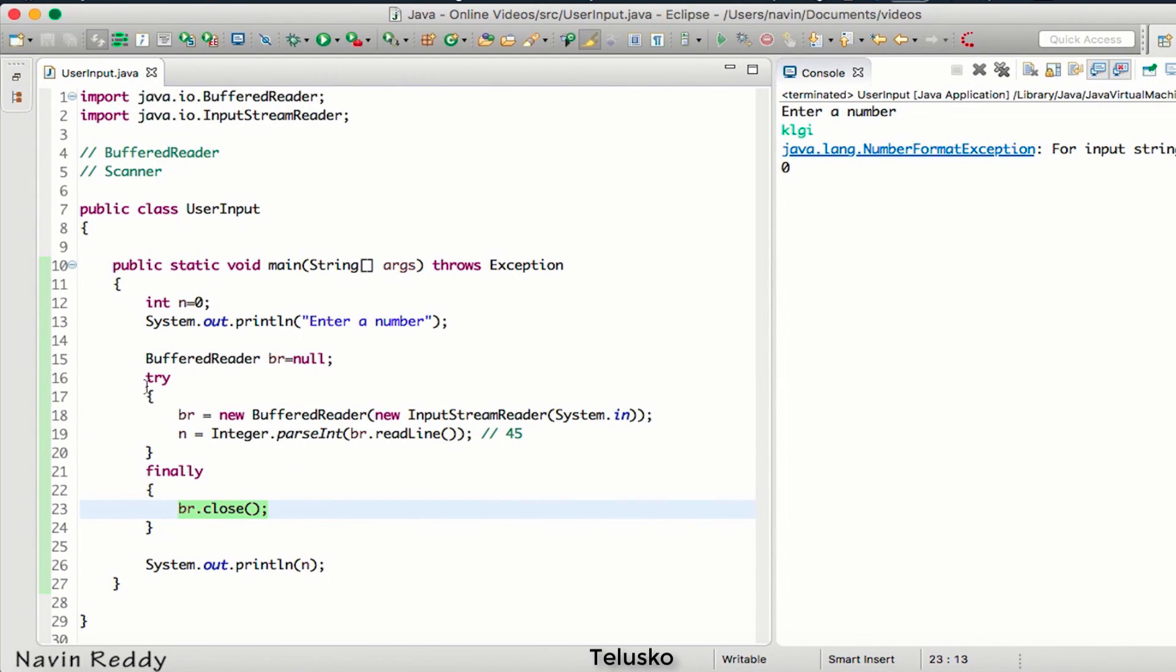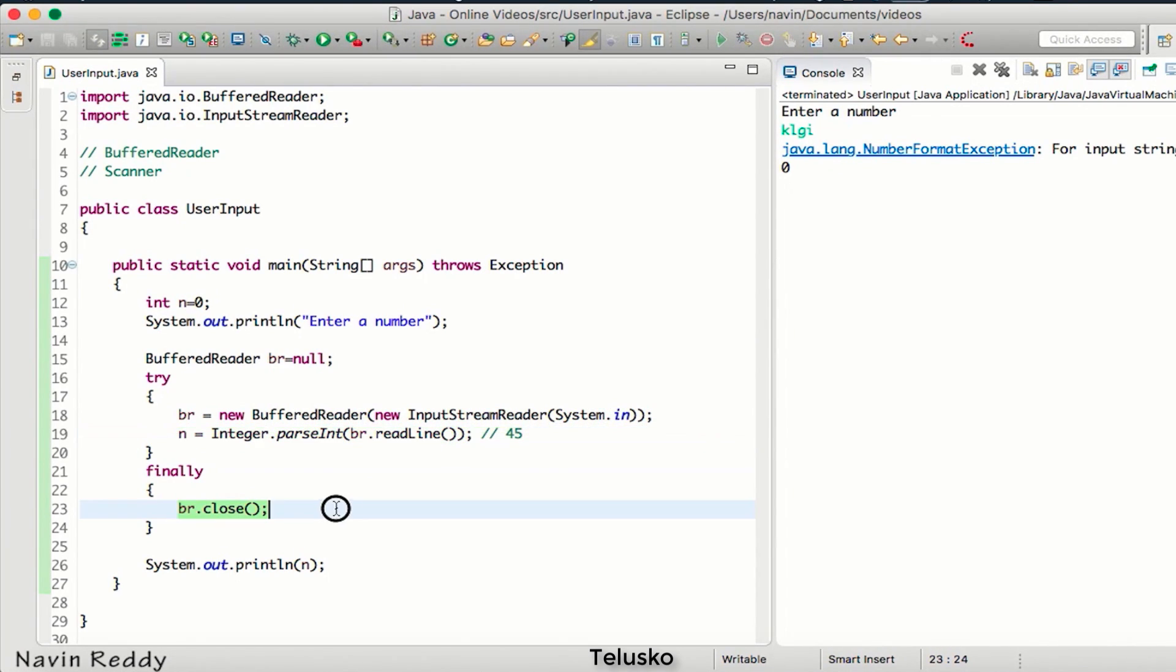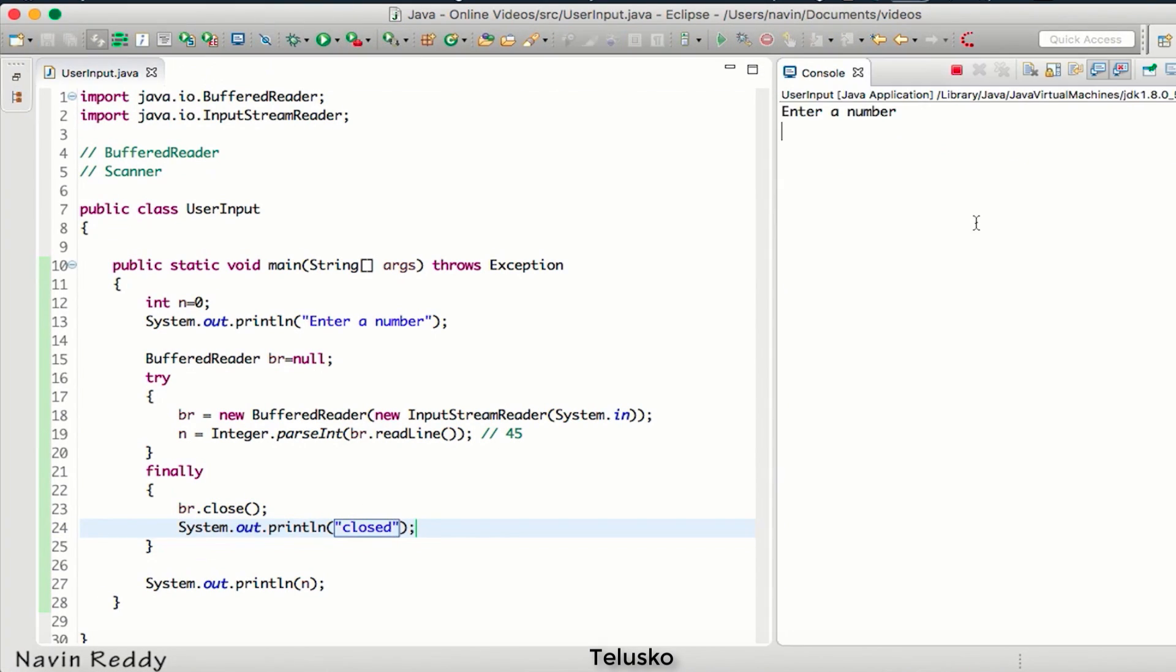So just to close the resources, even if you get an exception here, it will make sure that your resource is getting closed. If I print something, if I say 'closed', and if I run this code with some weird number, you can see even if you are getting an exception it is saying 'closed'.